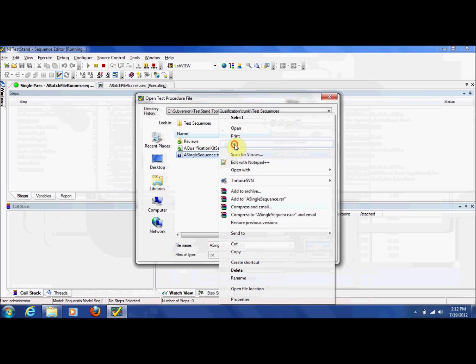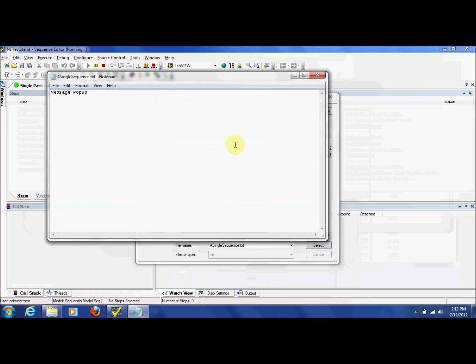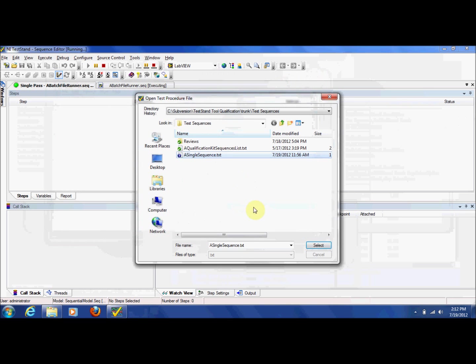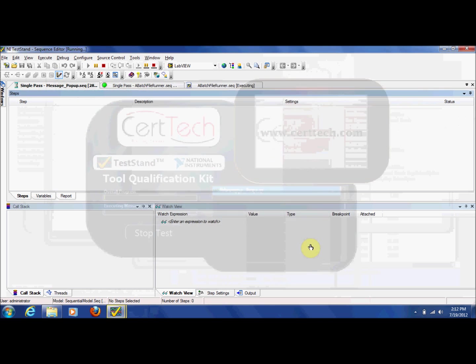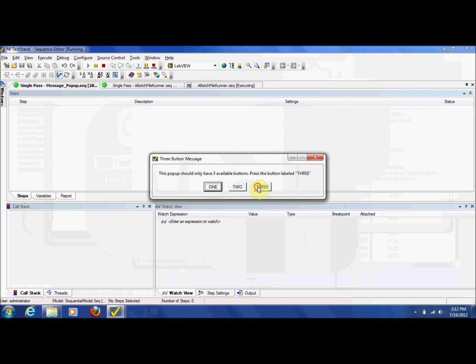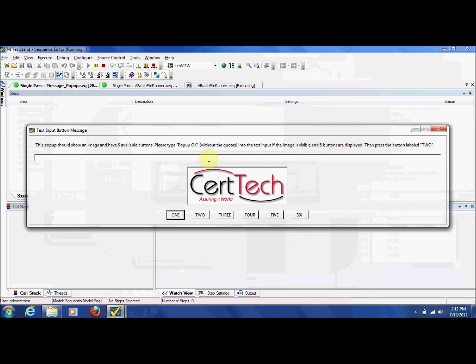For this execution, only one test will be included. Here I will enter an incorrect value to cause a failure.